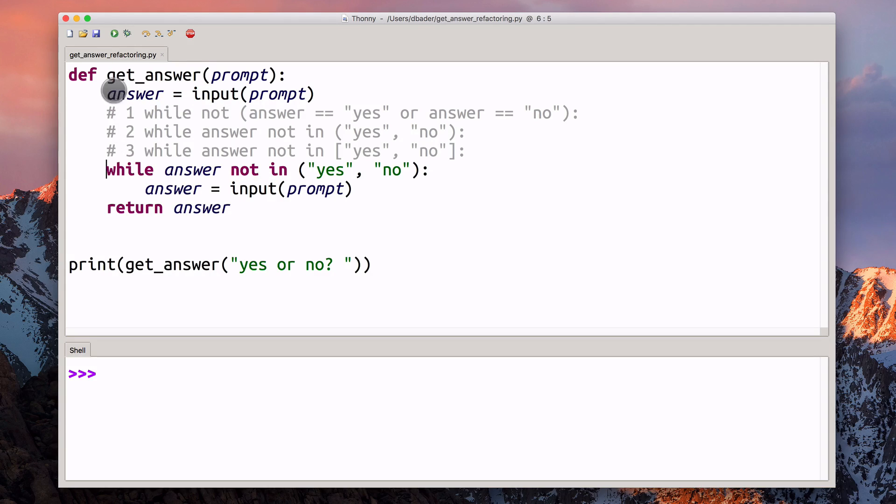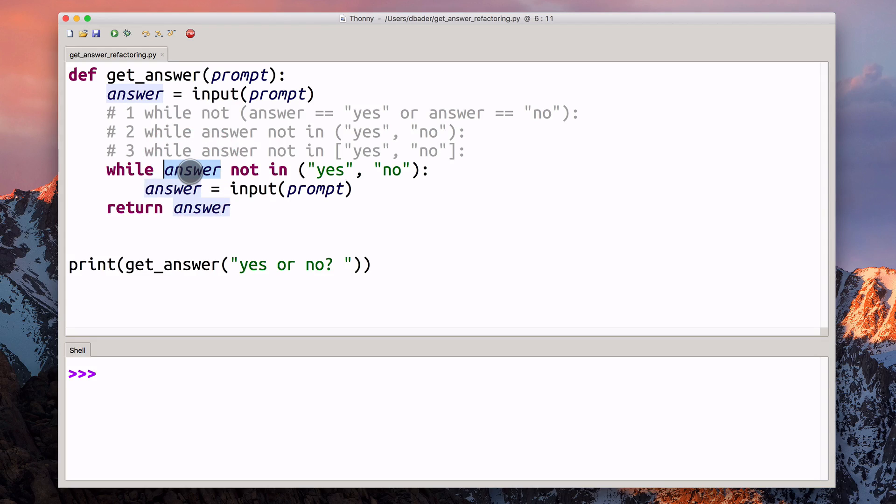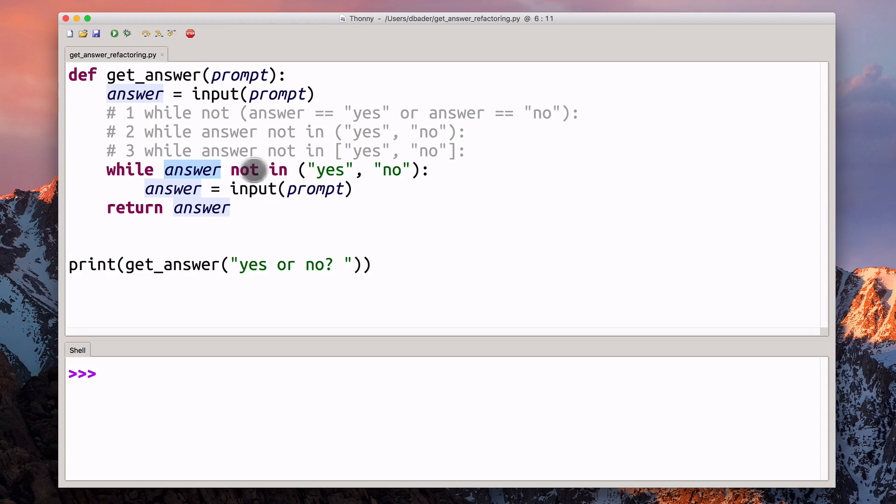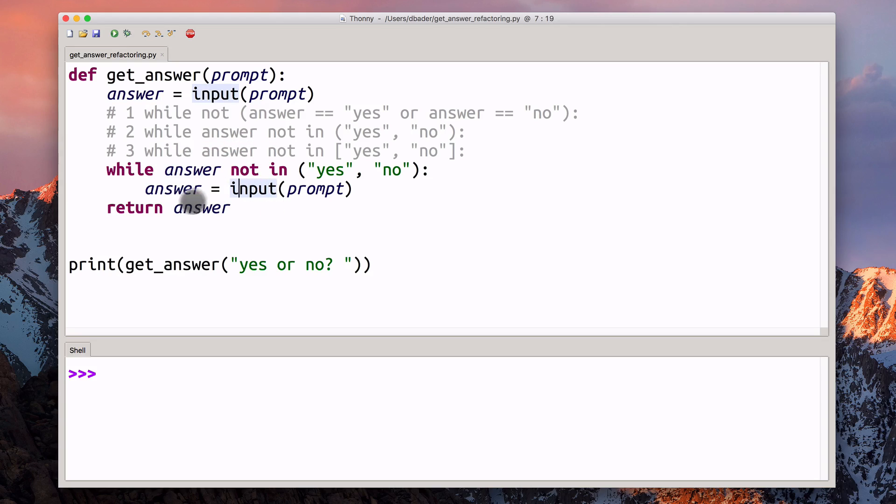We have a bunch of comments that we're going to take a look at really soon. Below that, we have a while loop that compares the answer that we got earlier to the strings yes and no. If the answer is not either yes or no, then we're just going to ask the user again, and we're going to keep asking the user forever, essentially, until they finally type either yes or no and hit the return key. Then at the end of that, we're going to return that answer.